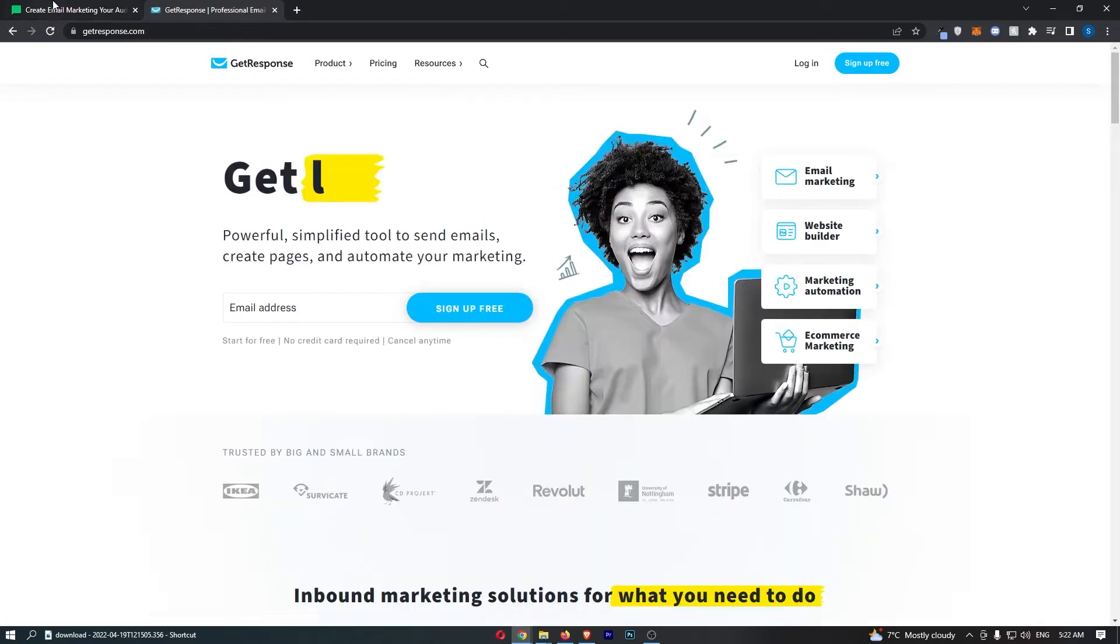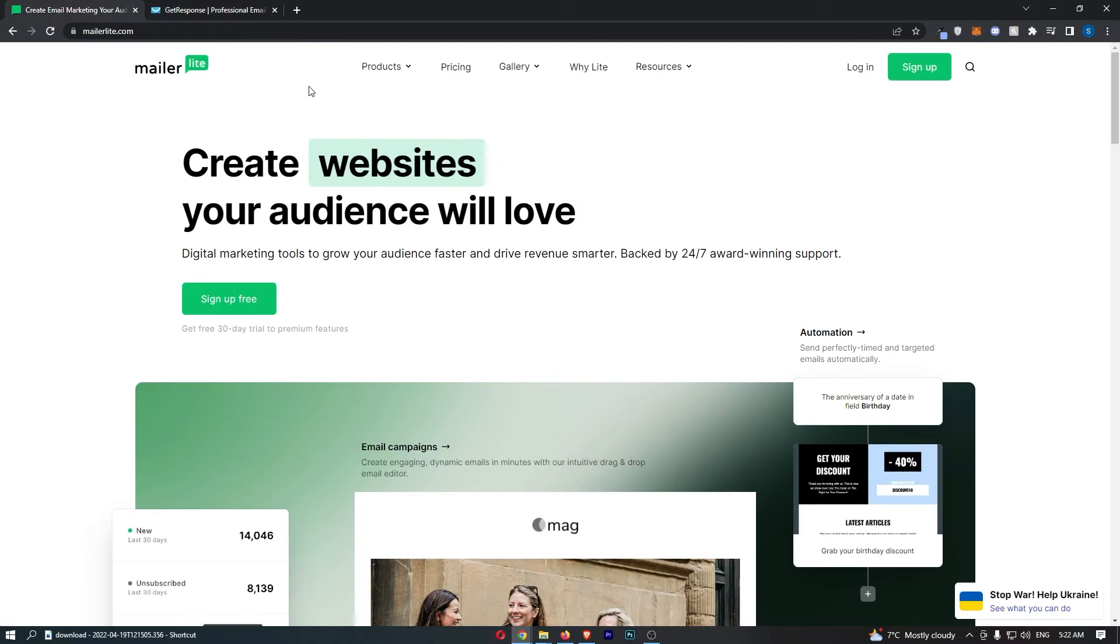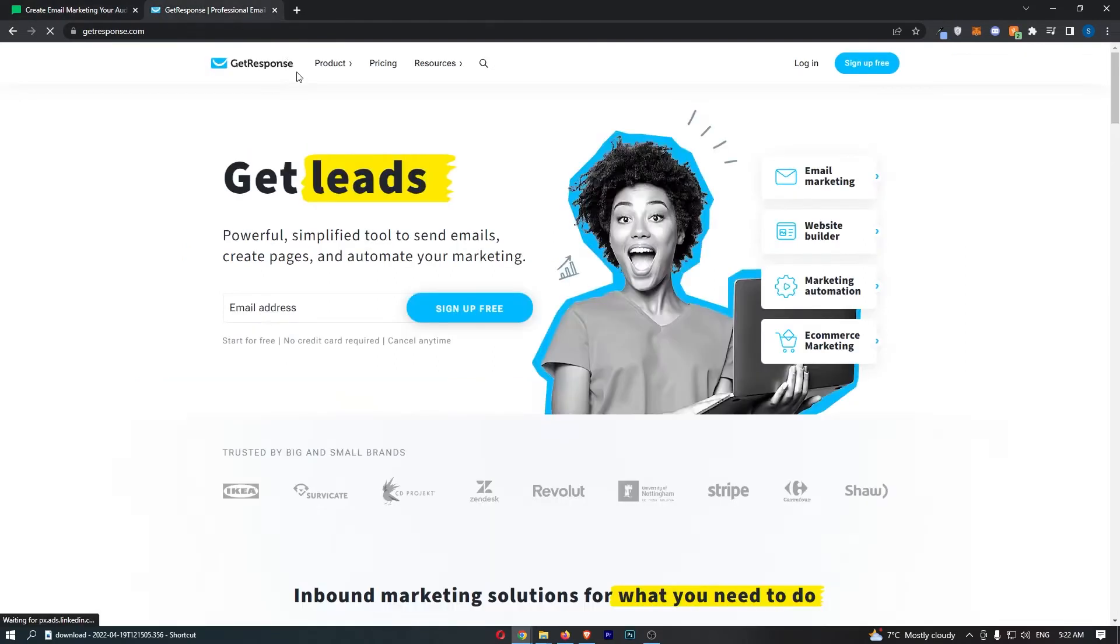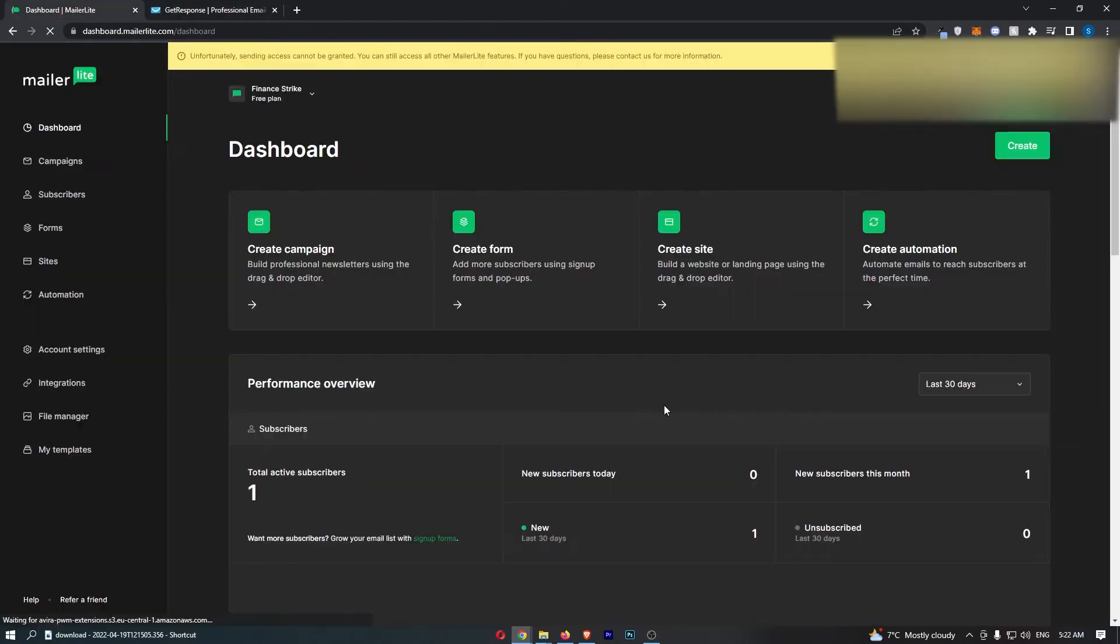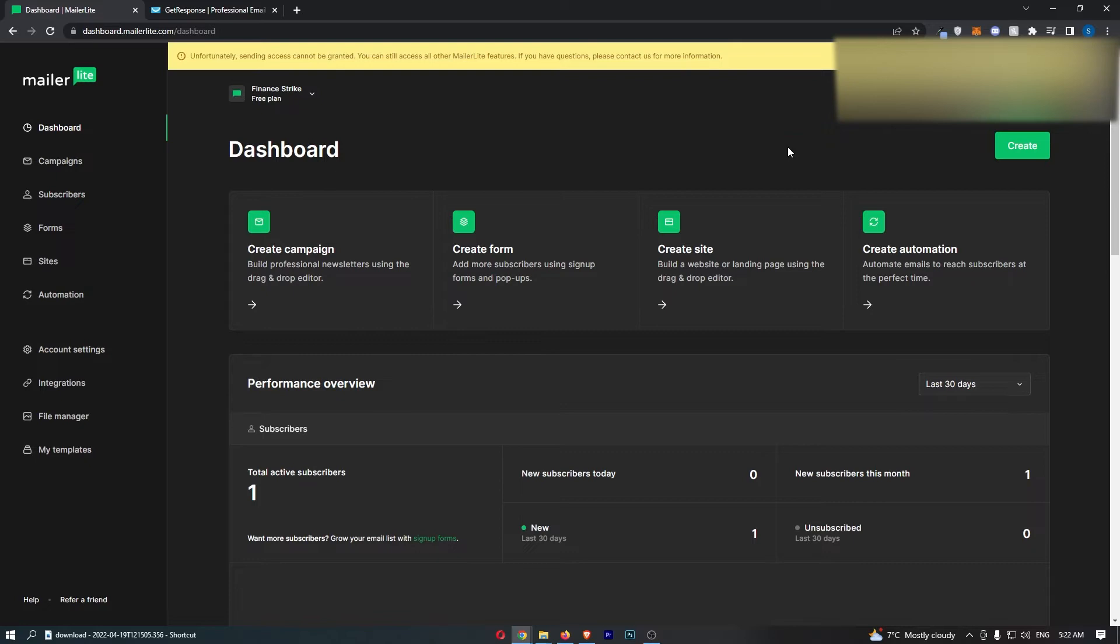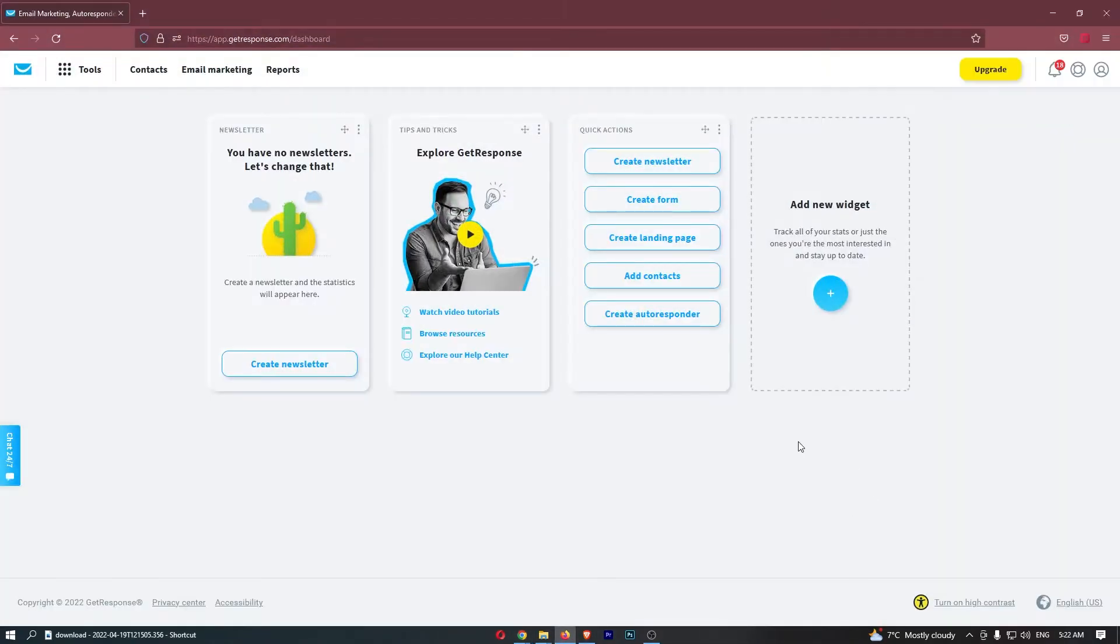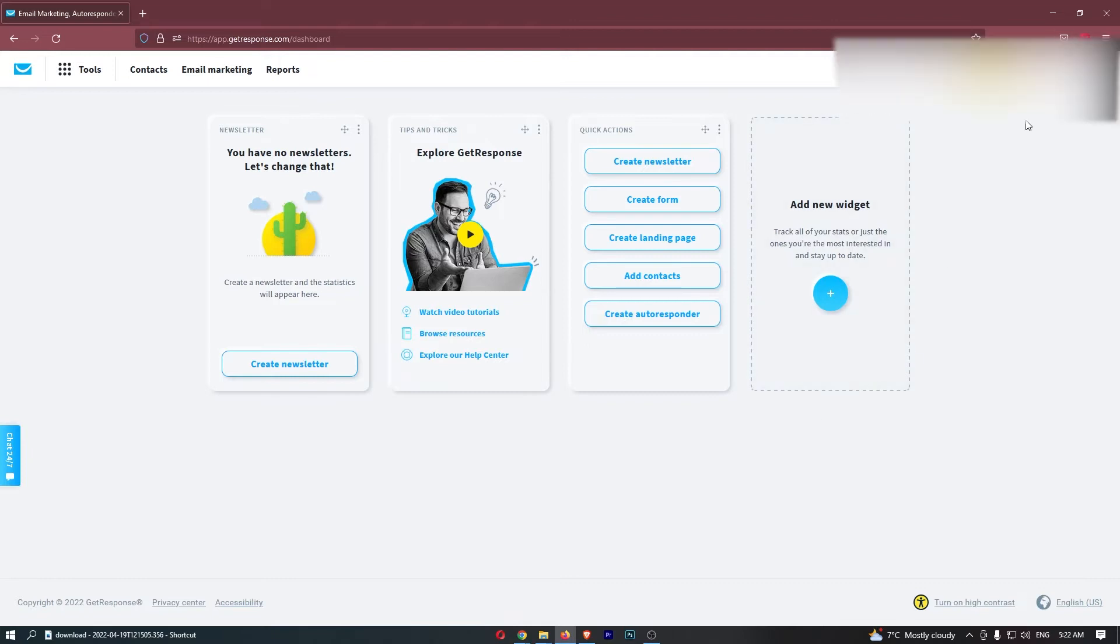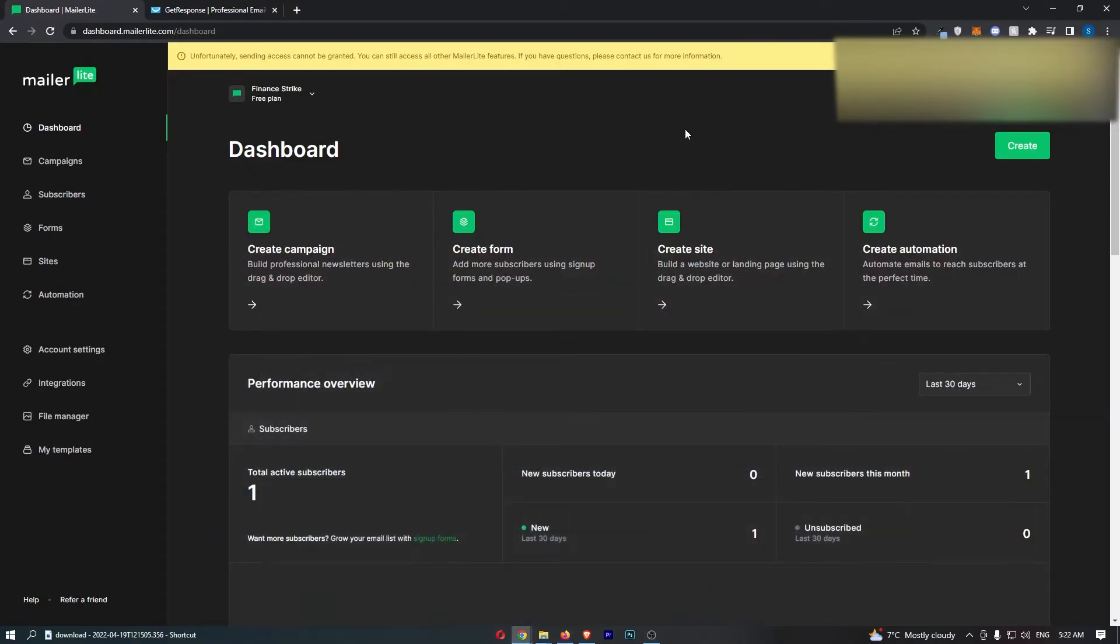But if we just strictly compare these as email marketing softwares, which one is better? If I log into MailerLite, you can see this is the user interface. Now I personally prefer MailerLite. If we open up GetResponse right here, you can see the reason that I prefer this. It's just a lot more professional, it looks more modern, newer, and it just looks a lot better.